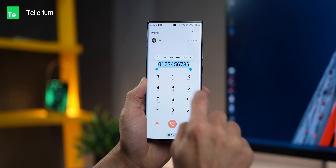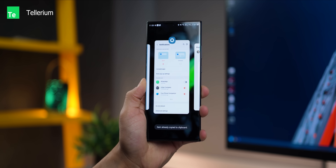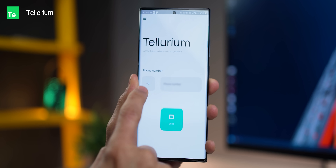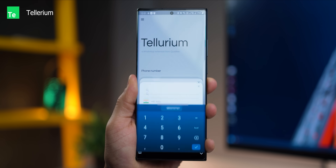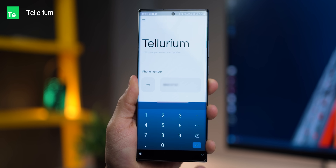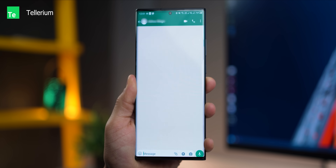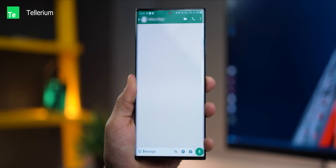How many times has someone asked you to WhatsApp something to them and you've had to first save their number as a contact? There's a way to send a WhatsApp message directly to a number without saving them as a contact. Use an app called Tellurium — select the country code, paste the number, tap the send button, and it will instantly open up the chat window on WhatsApp with that number.